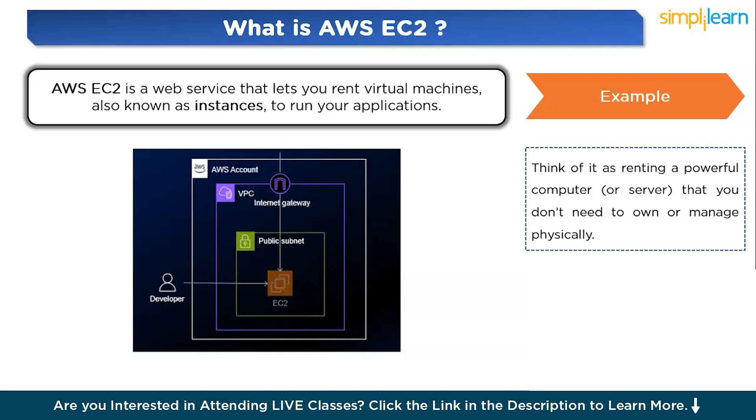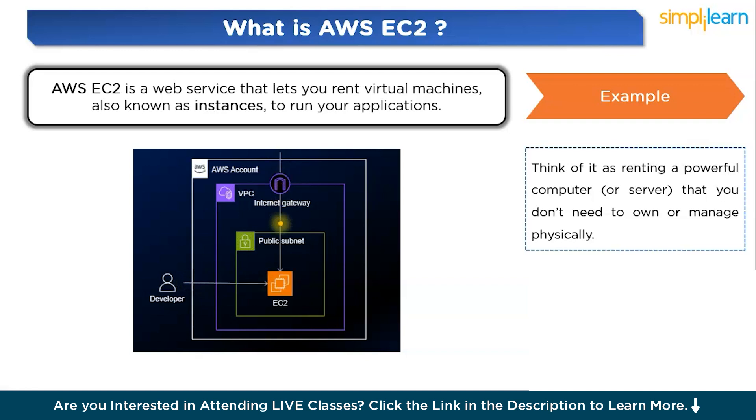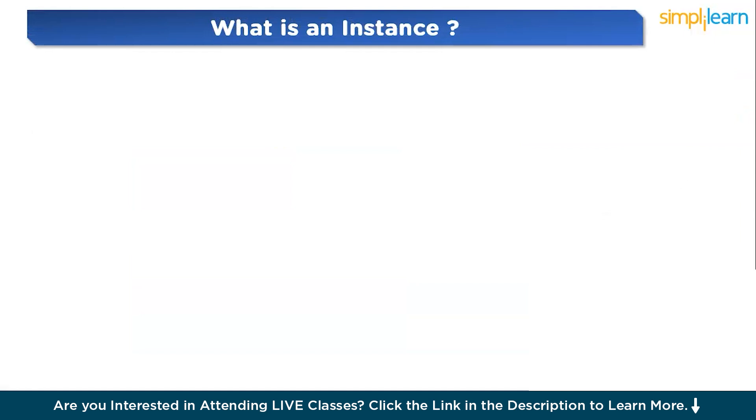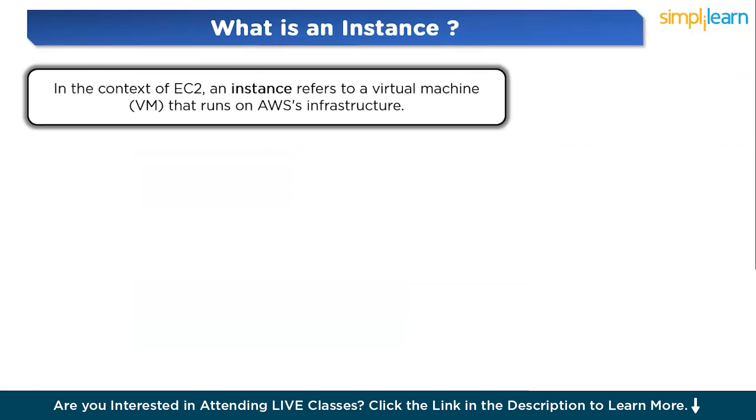Before the cloud, if you wanted to run a web application or store data, you needed to buy physical servers. These servers took up space, required a lot of resources to manage, and had fixed processing power. EC2 makes all that obsolete, providing scalable computing power at a fraction of the cost.